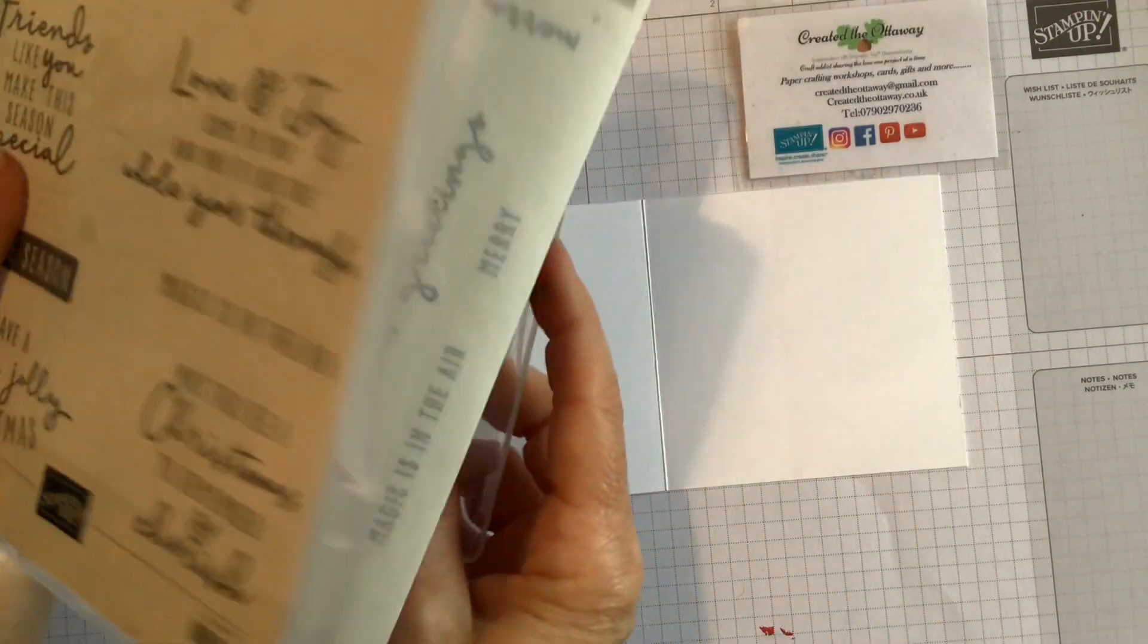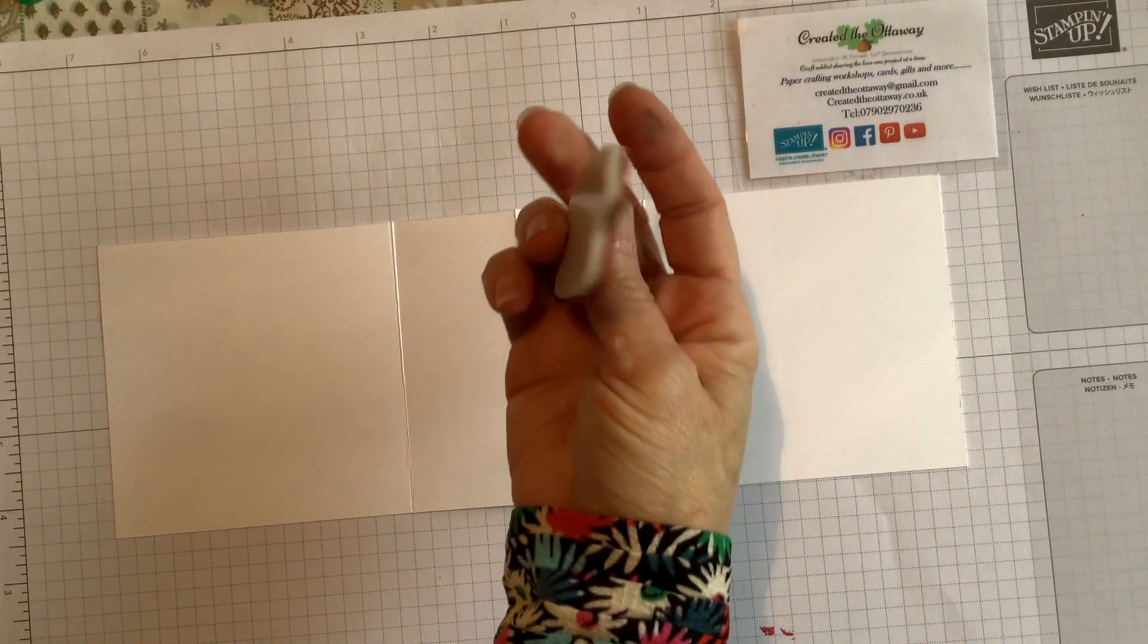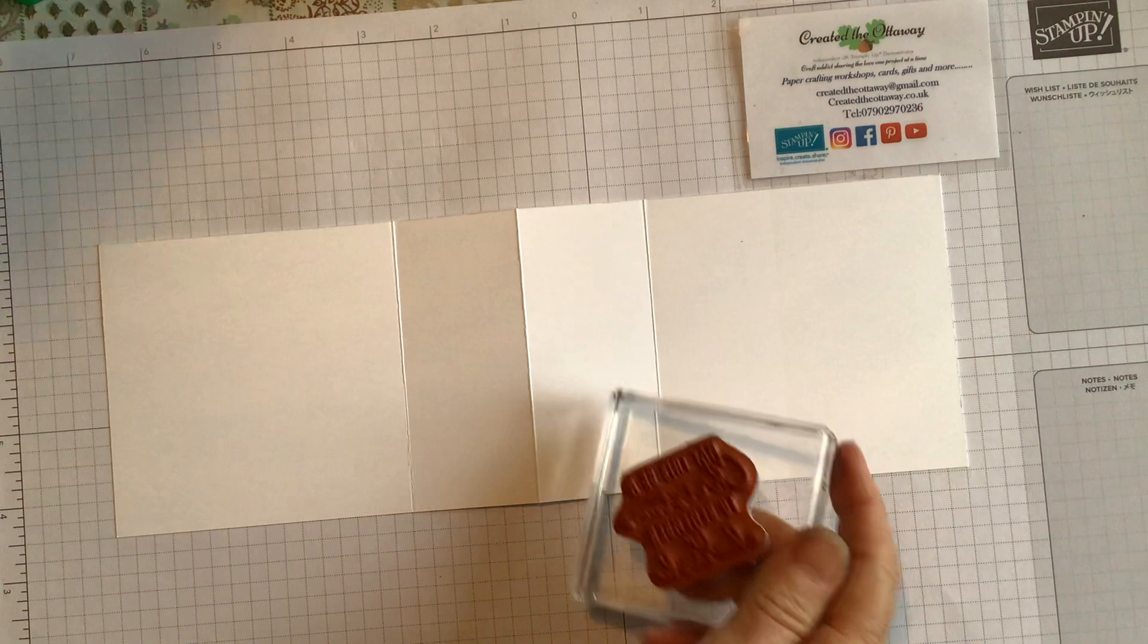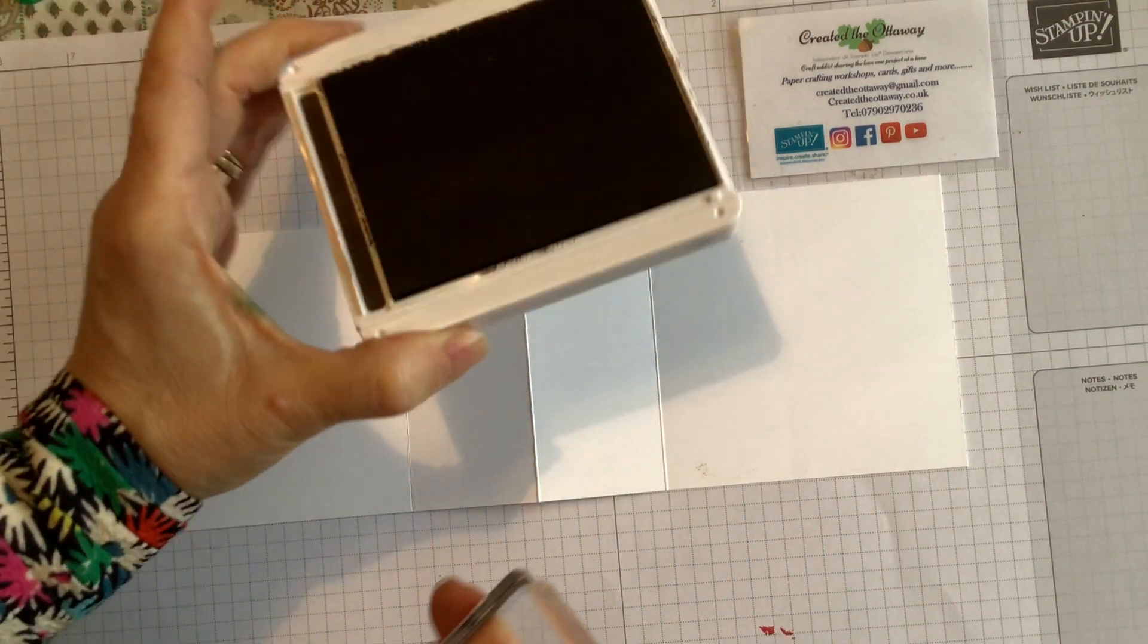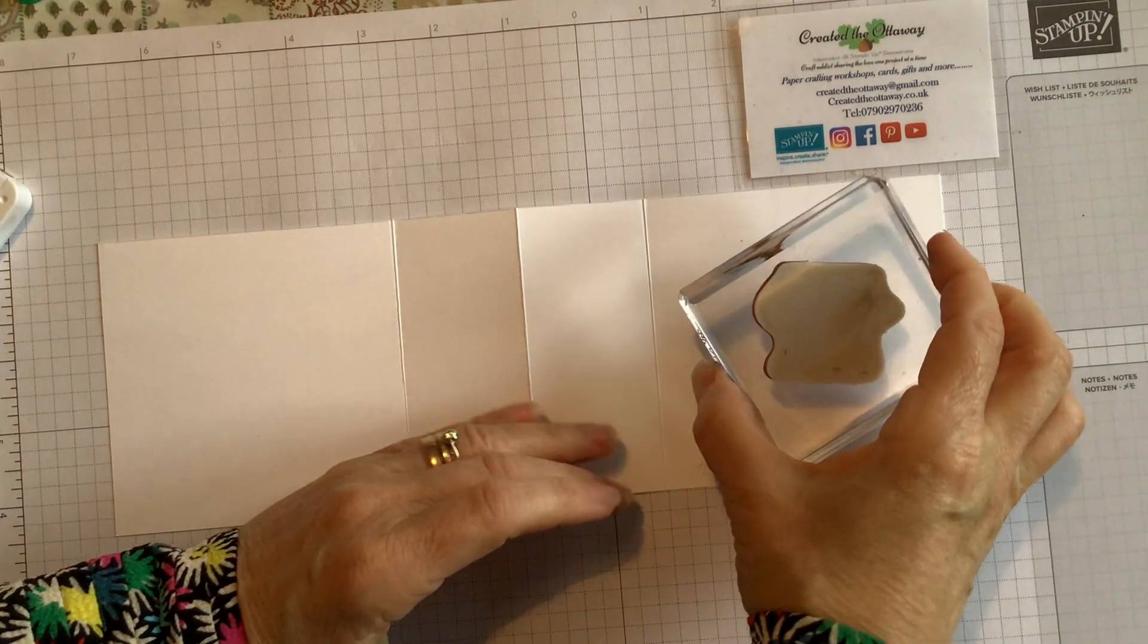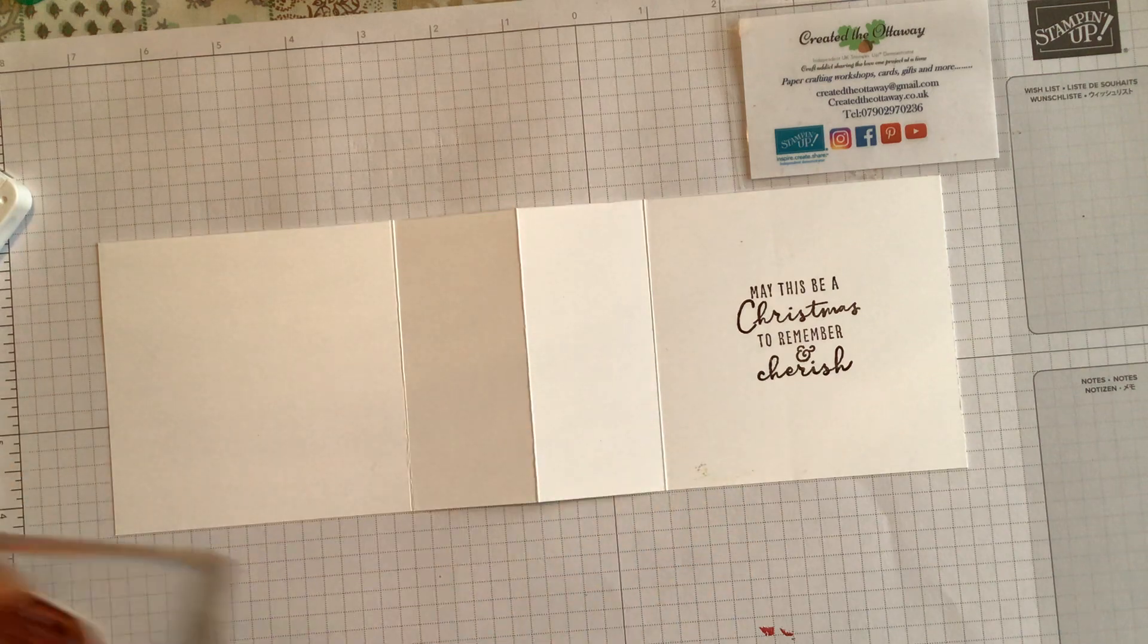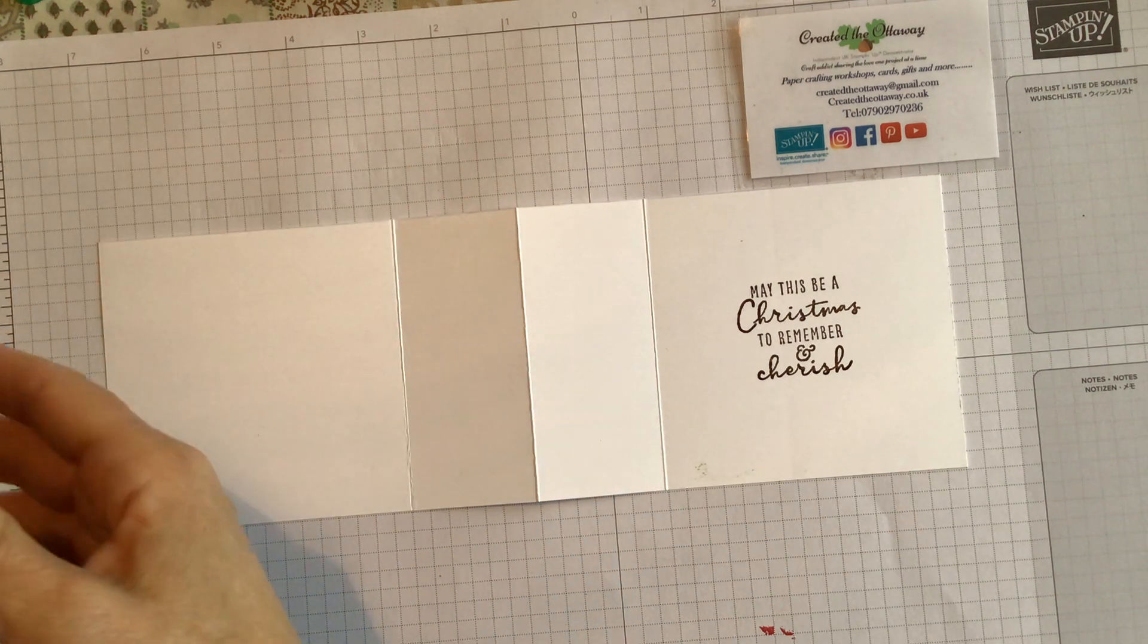So the first thing I'm going to do is the sentiment. May this be a Christmas to remember and cherish. So I'm going to get my block. I always do mine at an angle just because then my eye will concentrate on the stamp and not the edge of the block. And I'm using Early Espresso, just this very dark brown. Now you could stamp off if you don't want it so thick. I'm just doing the sentiment first because that will help guide where I put my pattern around the edge. So that is going there.